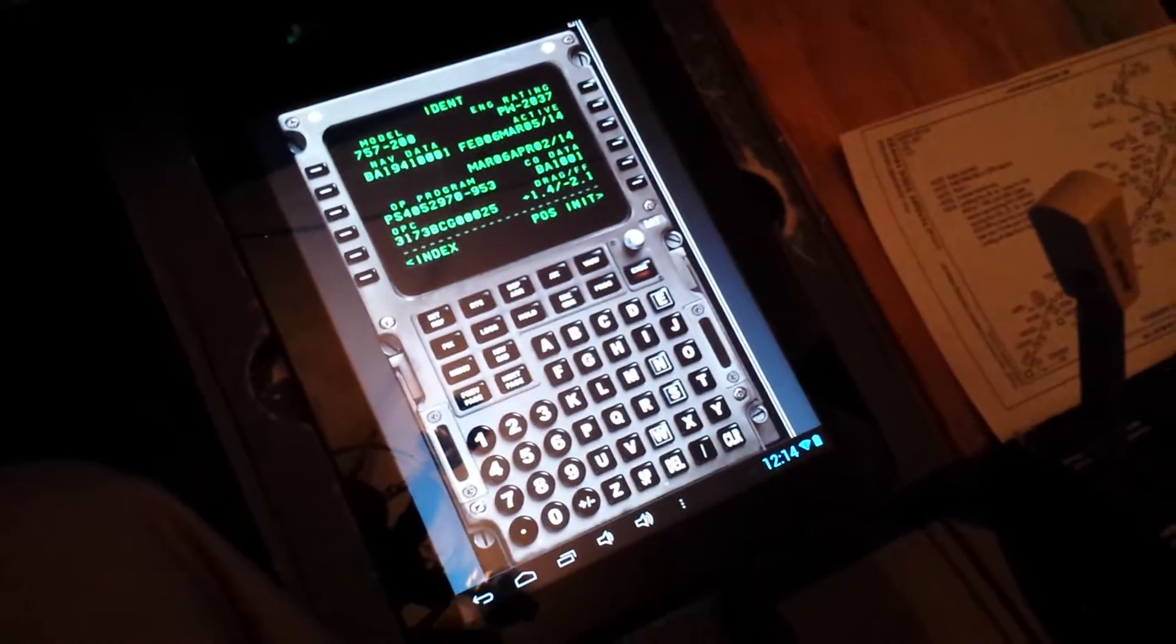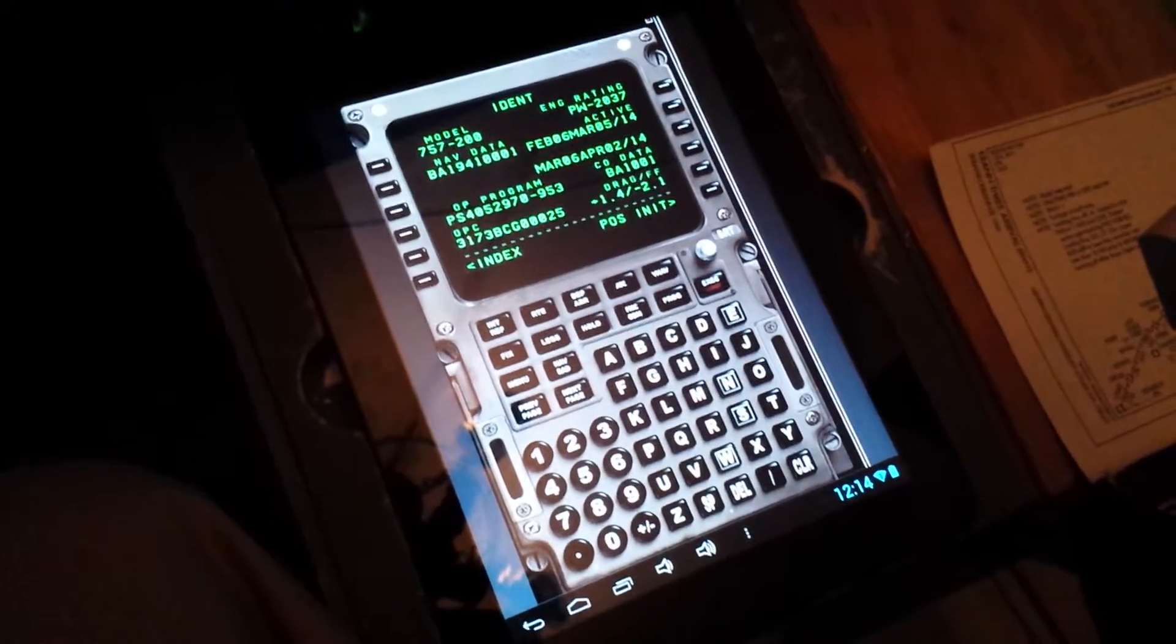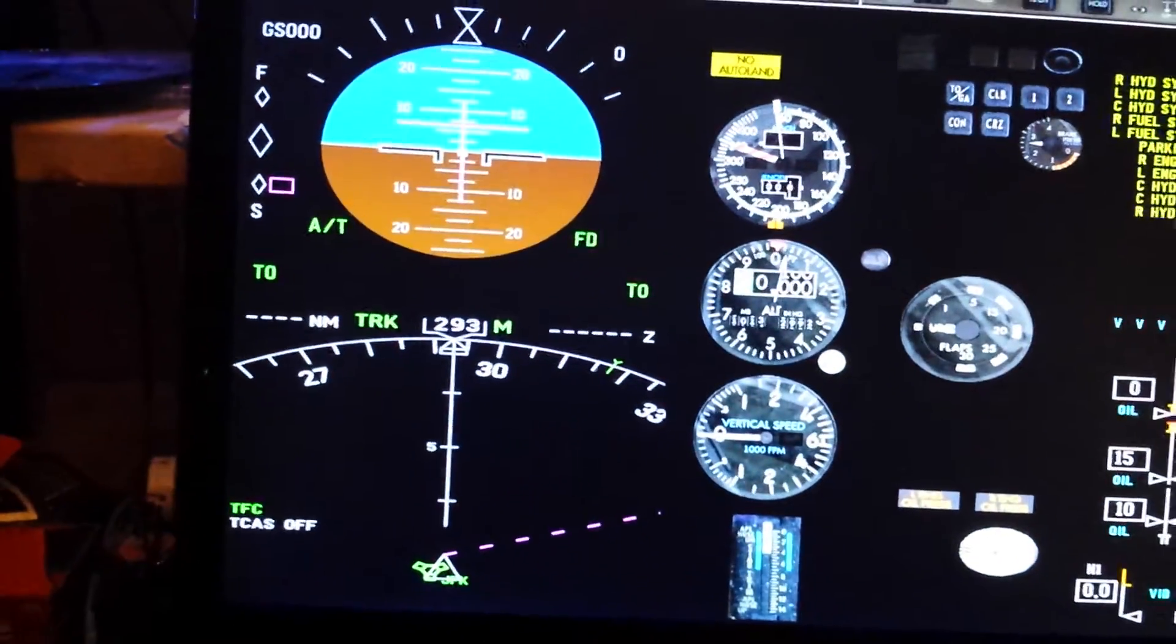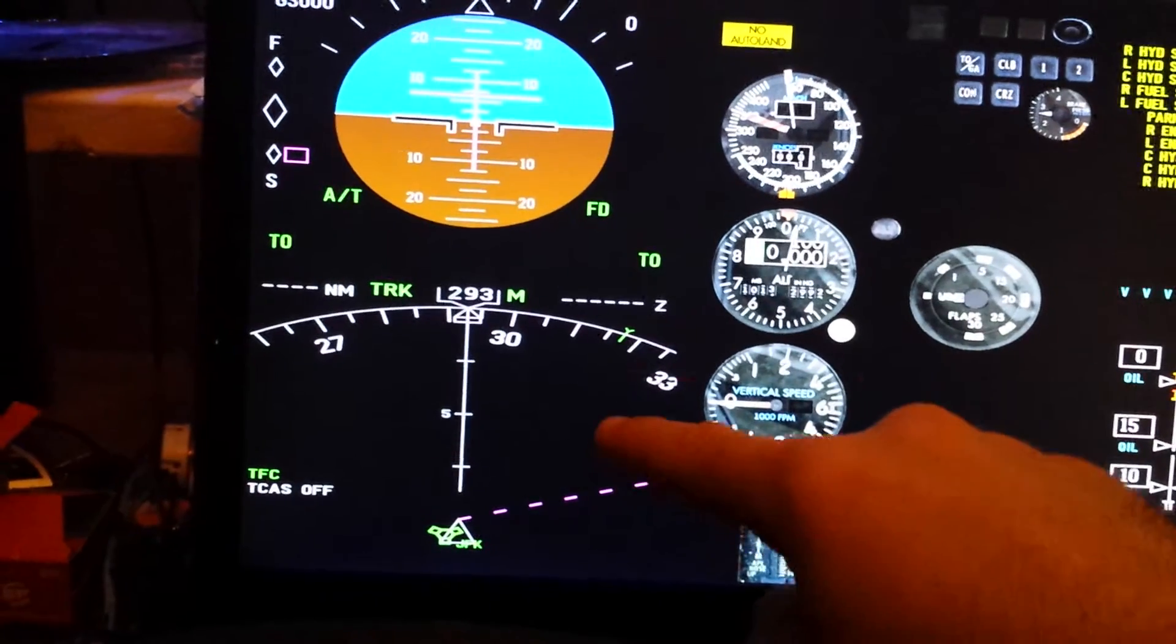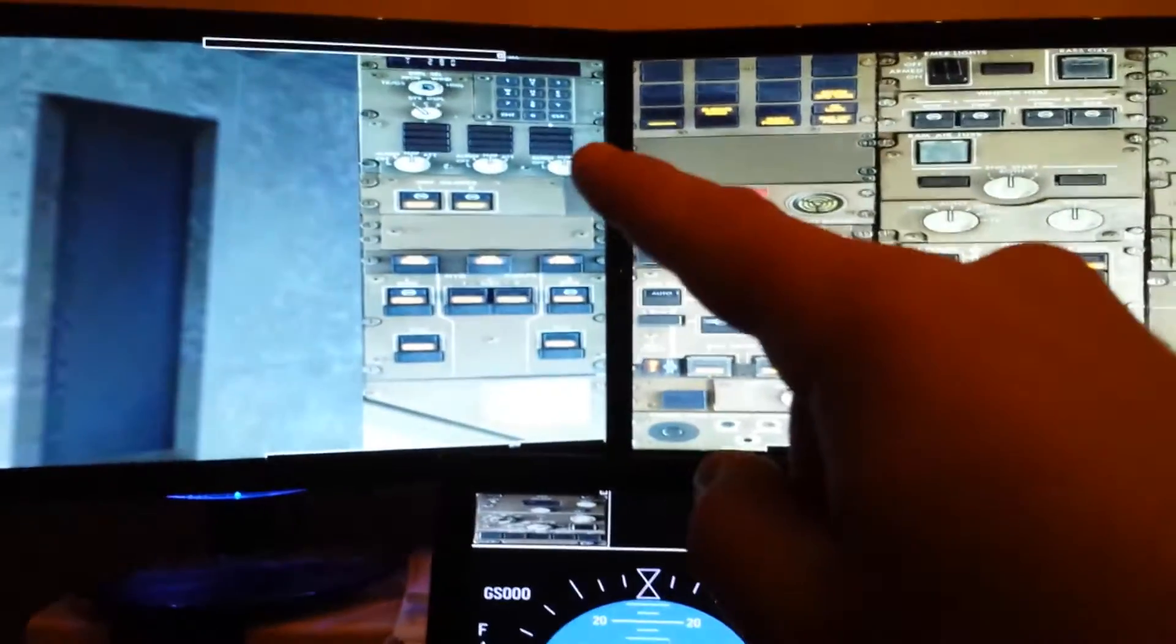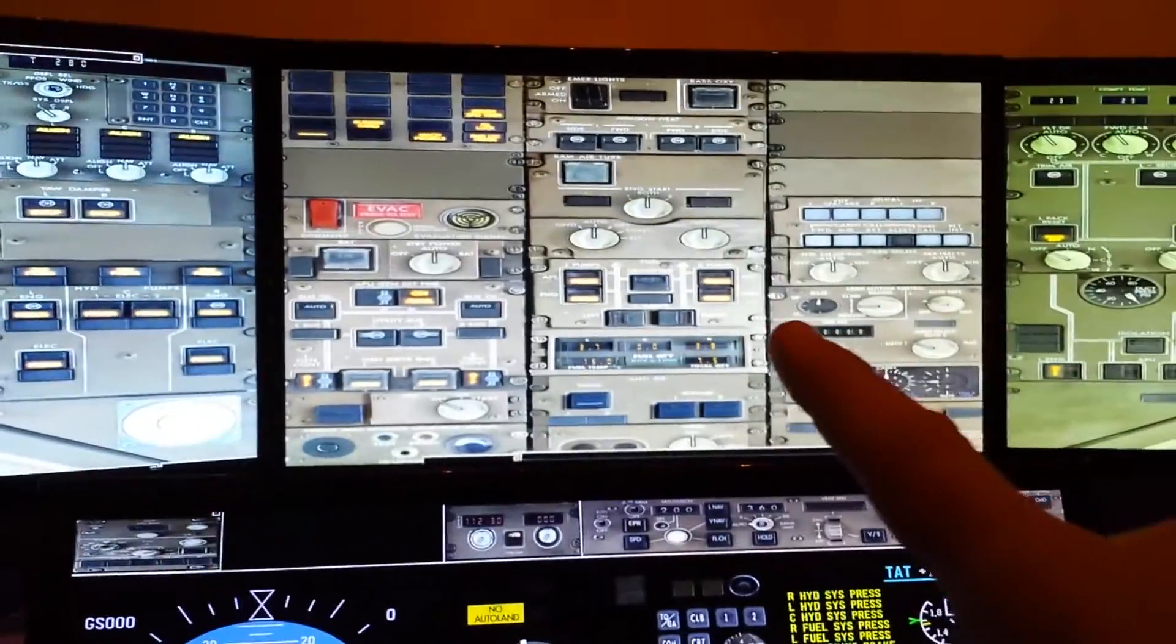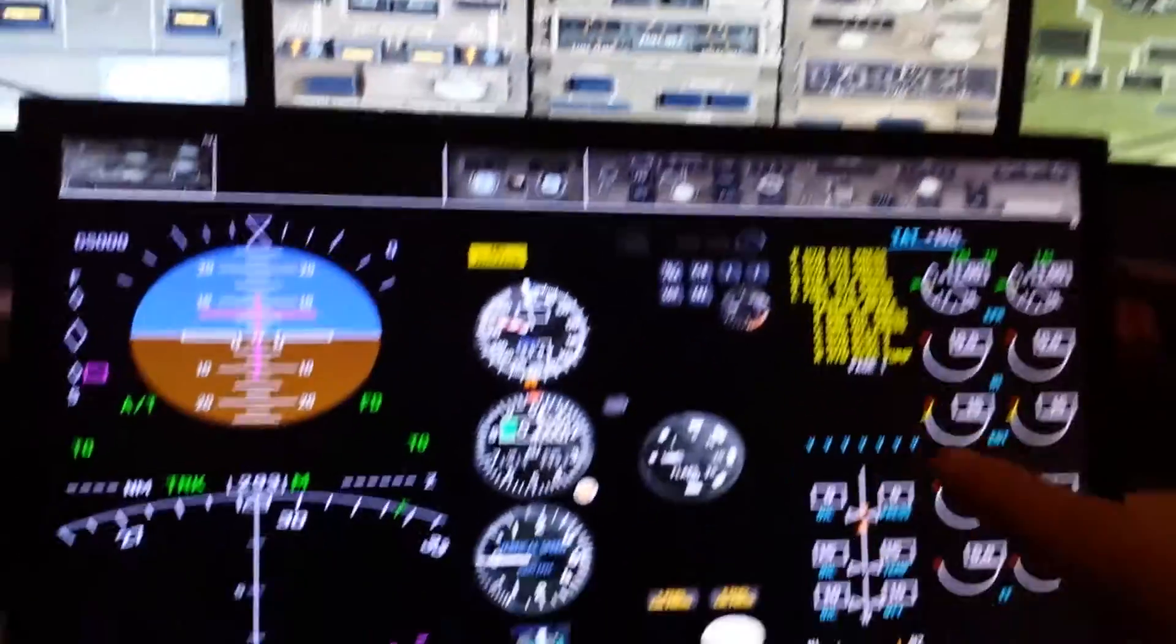Real quick, we have the touchscreen FMC here and I'm going to drag this over and show you the HSI and how I set it up. I already have the IRS aligned and my primary flight is completed up to this point.